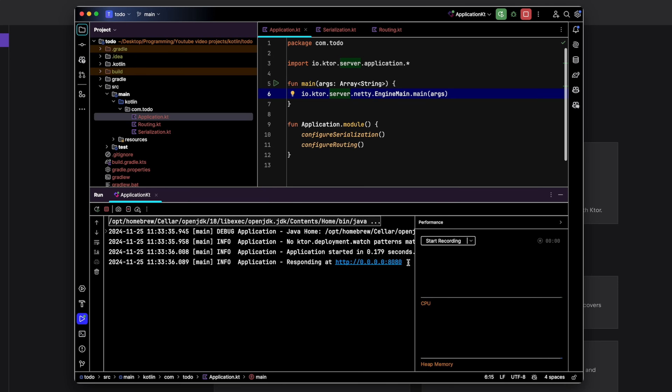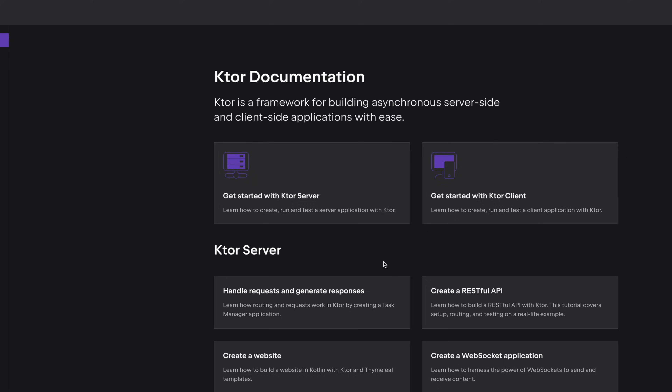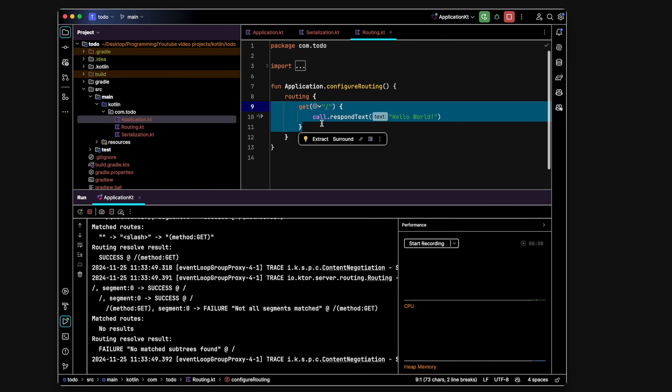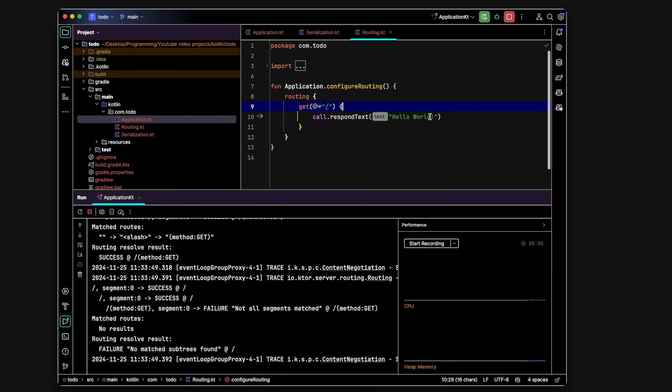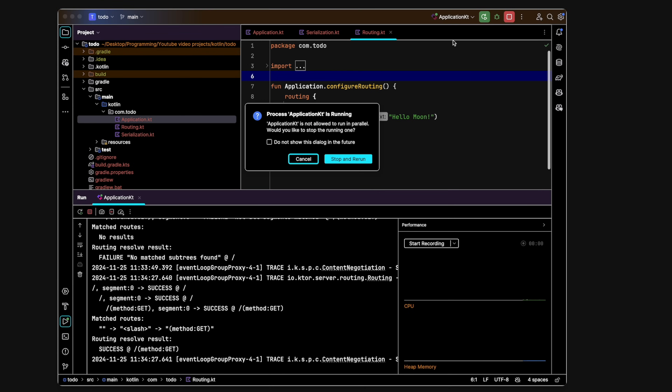On the last line it shows the localhost URL where the server is running. If we go to that URL we see it's printing "Hello World" — because we entered the slash route, that code block triggered and called respond text, which responds to the client with the text defined there. If we change it to "Hello Moon" and rerun the server, we now see "Hello Moon".